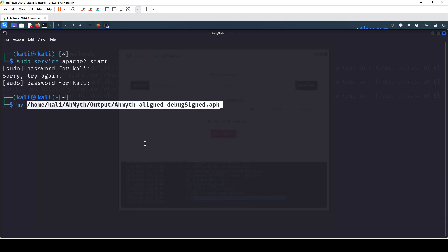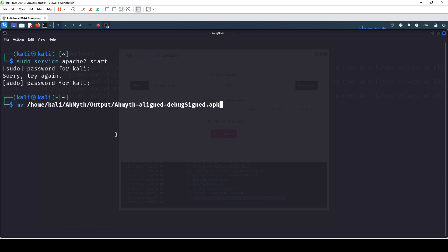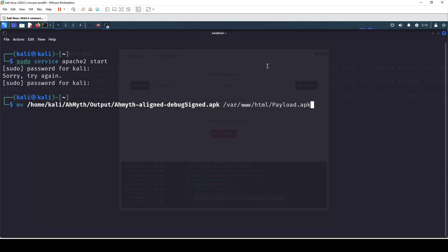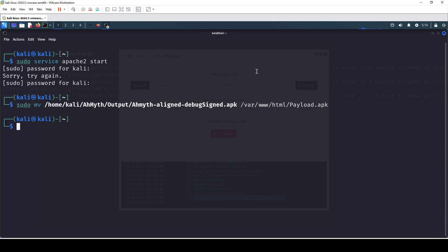I copied the path to the APK file, which is our payload, and then we move it into /var/www/html. Make sure you do it with the sudo command. You can also rename the payload if you want — I'm renaming it to payload.apk — and then hit enter with sudo.